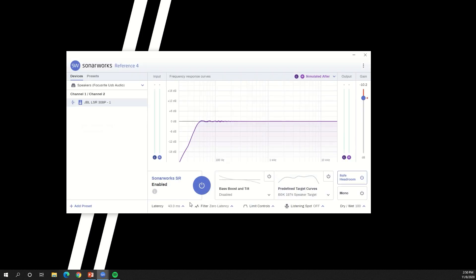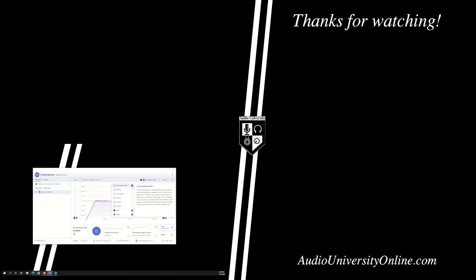To learn more about Sonarworks Reference 4, check out the next video. If you found this video helpful, hit the like button and subscribe to Audio University.